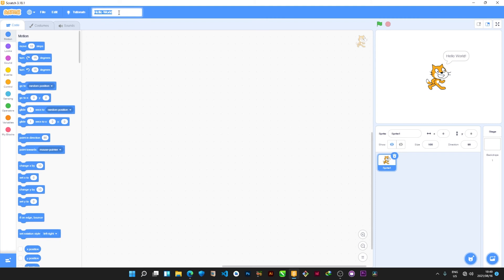Now over here in this space it says 'Hello World,' but on yours it could say 'Project Name' or whatever. You can highlight those words and type something like the name of your project — maybe a game, or you can write 'Snake Game' for example. However, this field is not necessarily something you'll use a lot; it is basically much more useful in the browser version of Scratch. The desktop version stores it as you have seen in your PC.